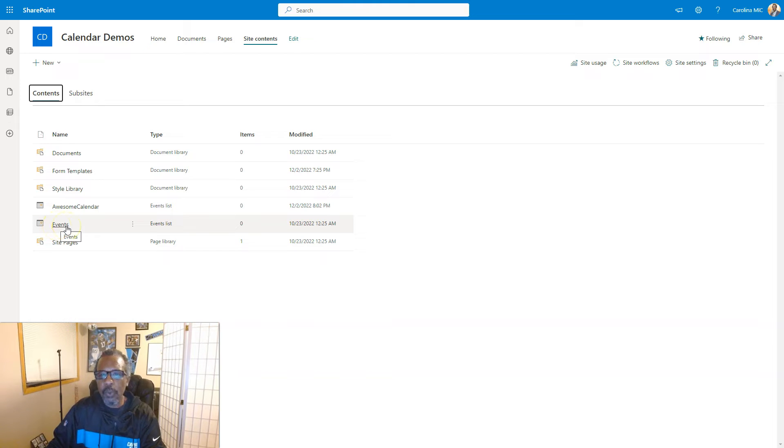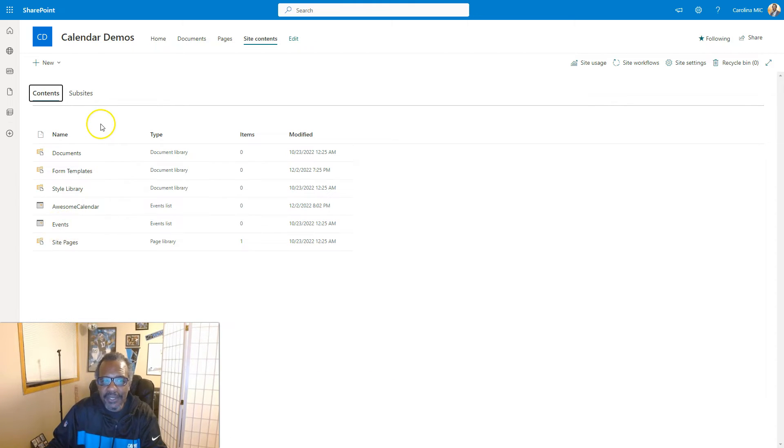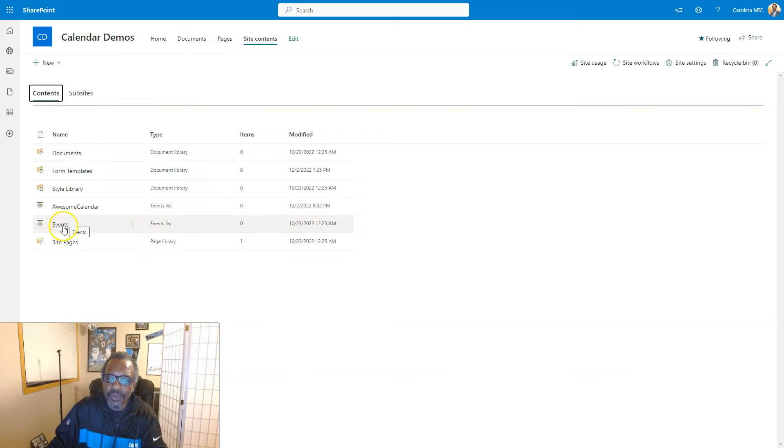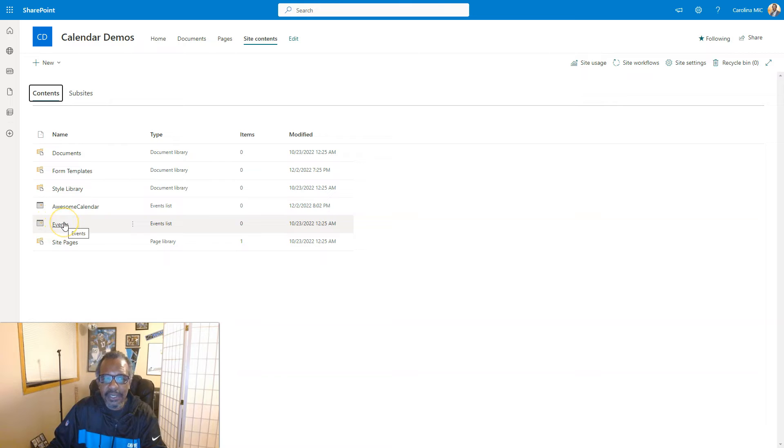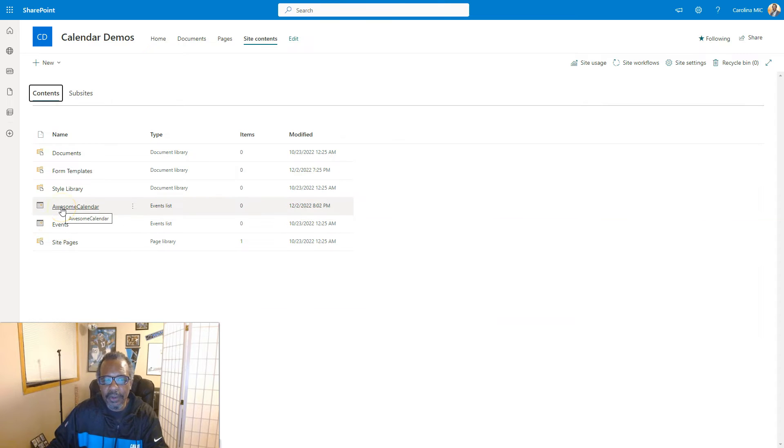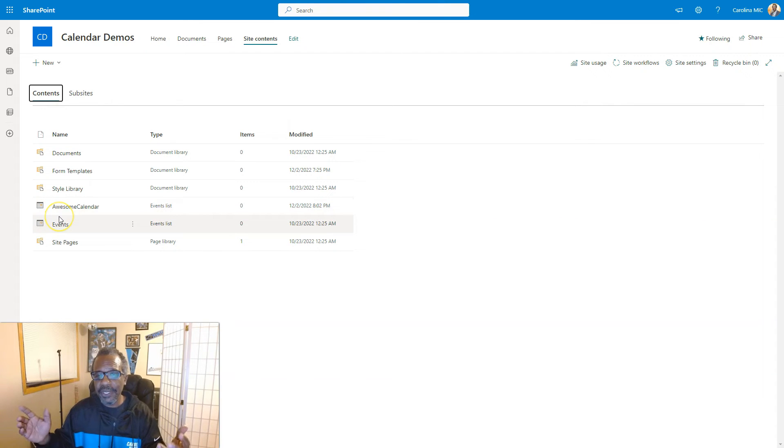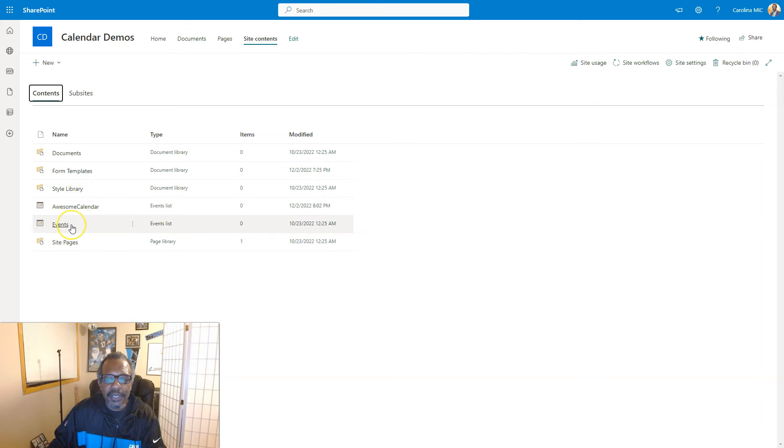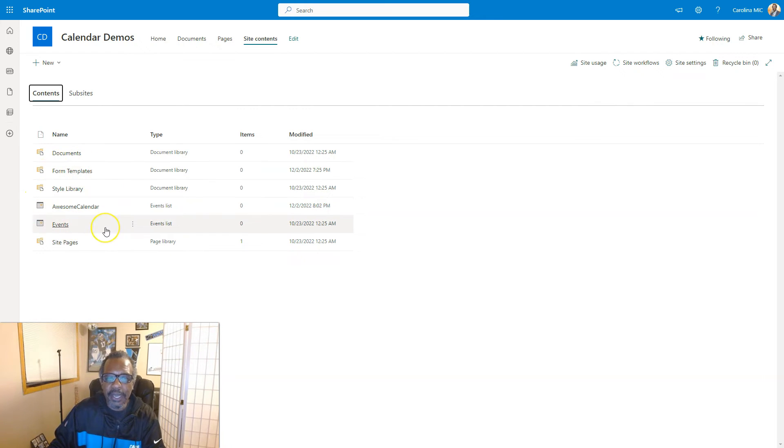Okay, anyway, this is all well and good if you only need one place to keep track of events in this site. Maybe you have a need to separate your events into different calendars so that we have an events calendar for this demo site and then another calendar, Awesome Calendar. That's just an example, you're gonna have your own use case.